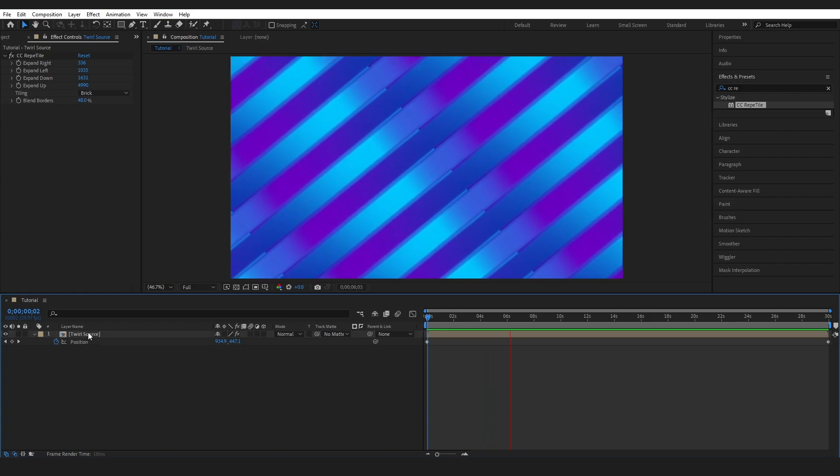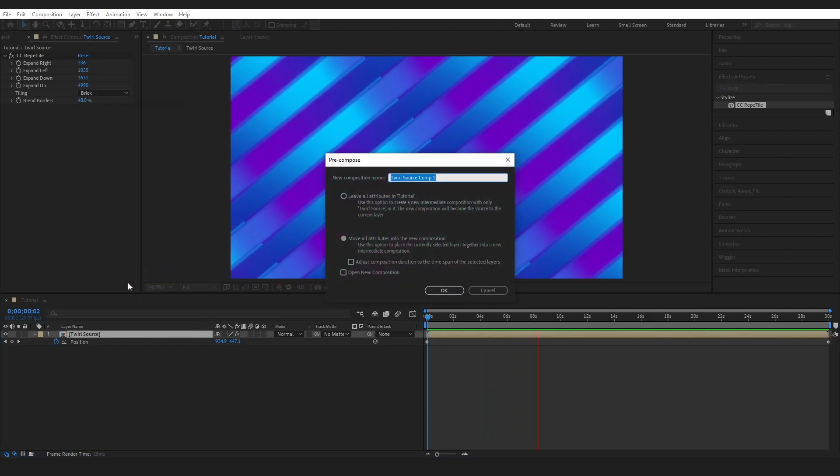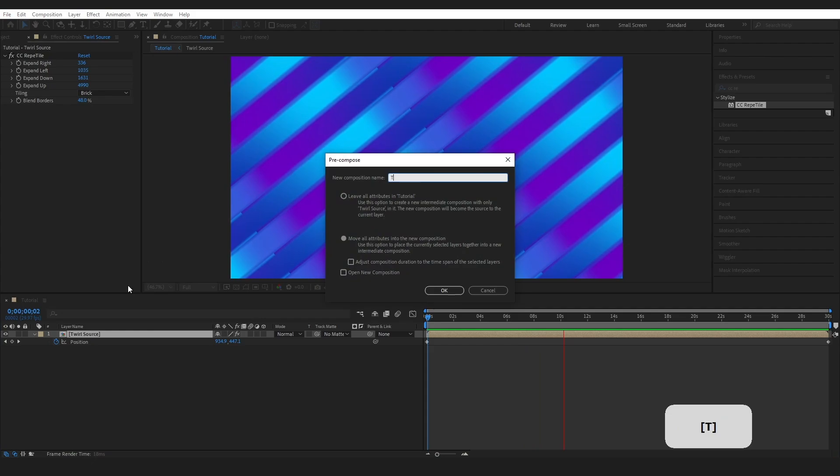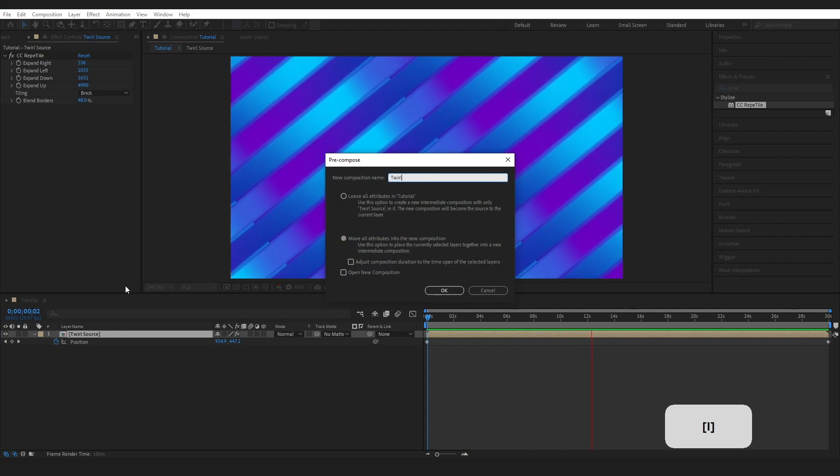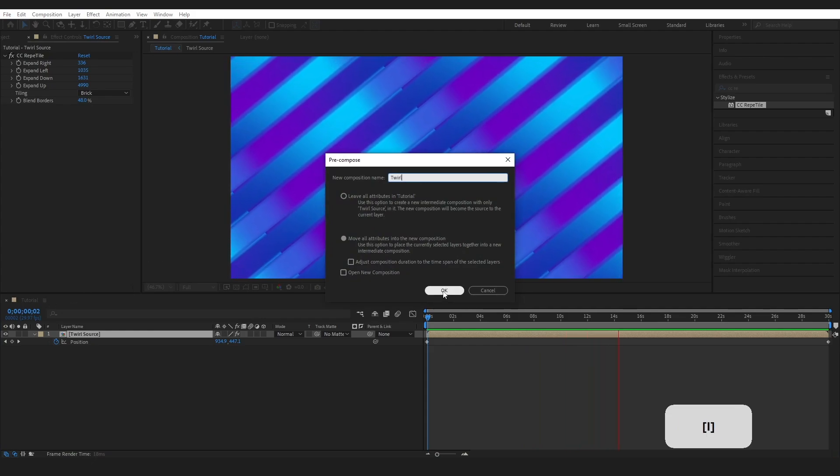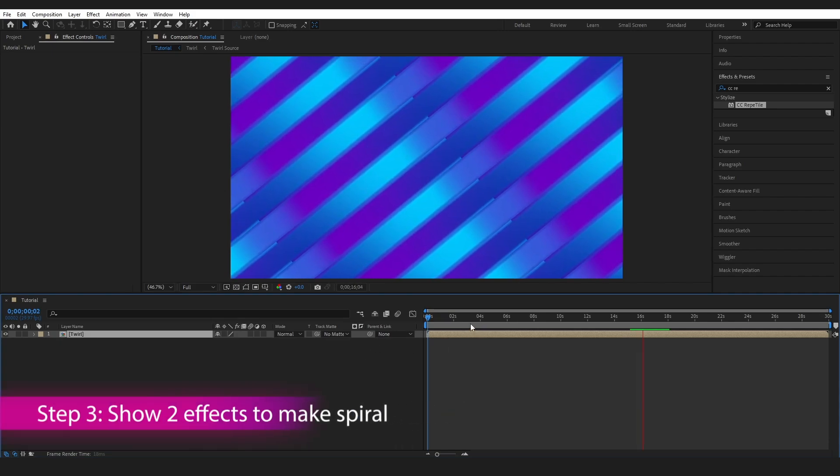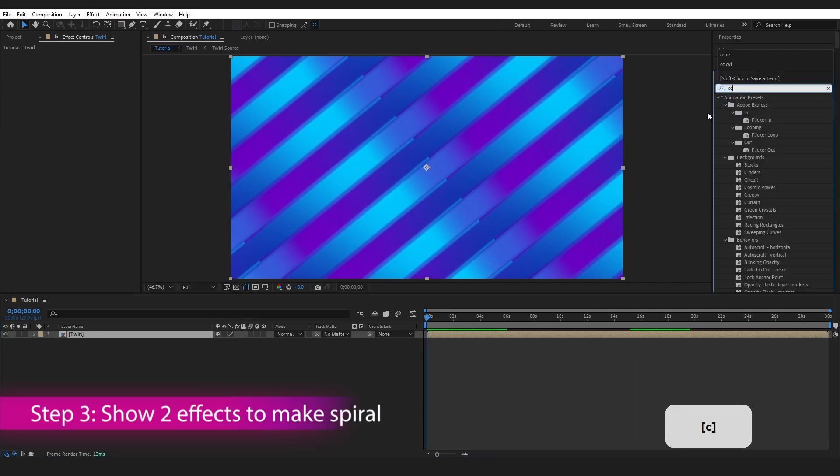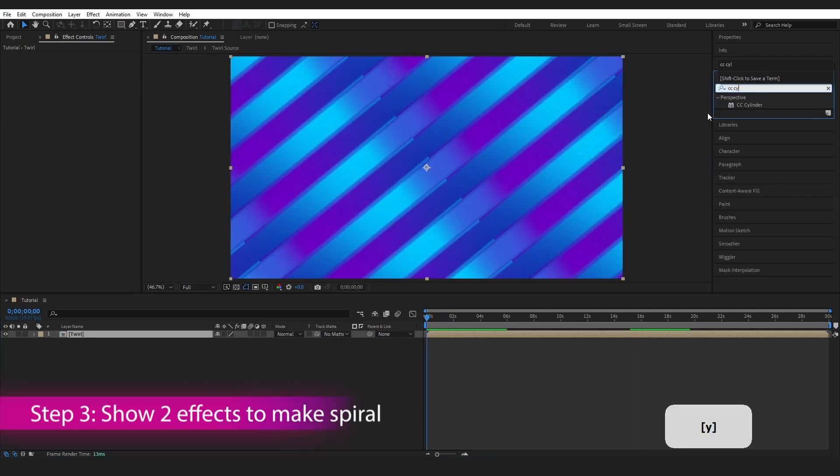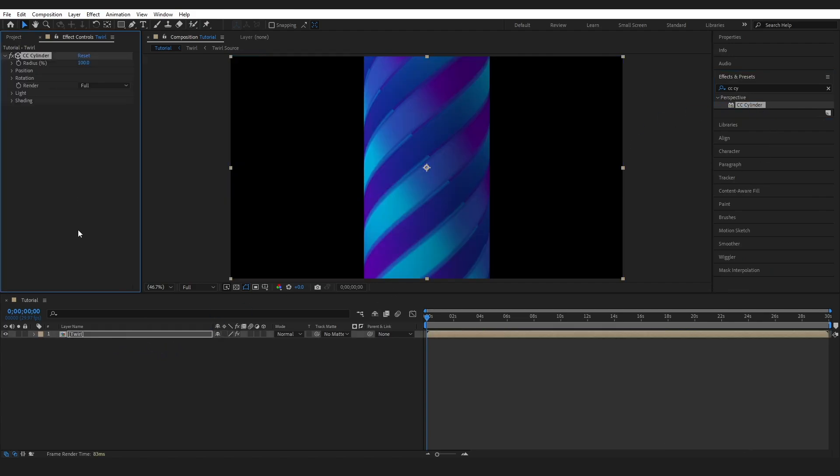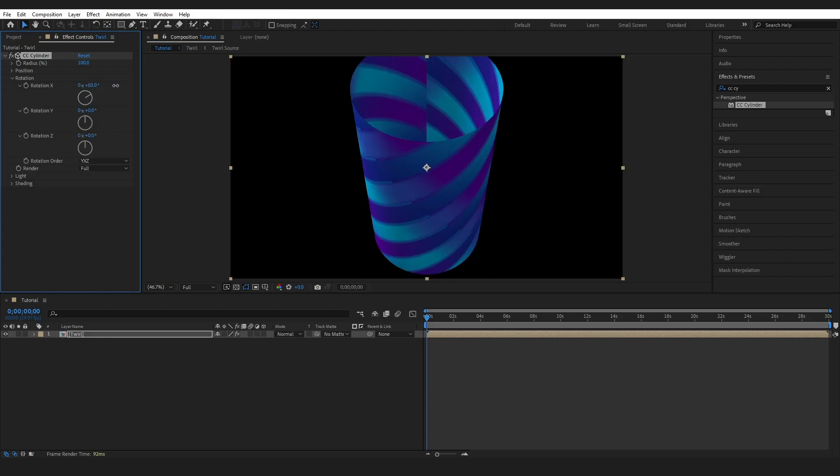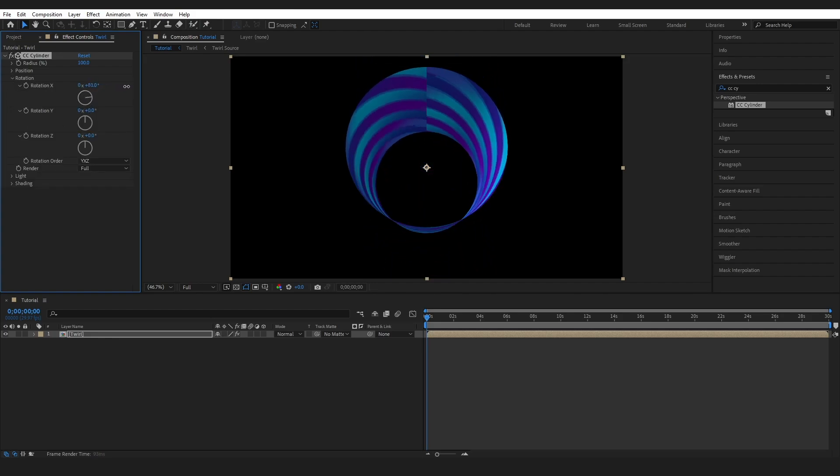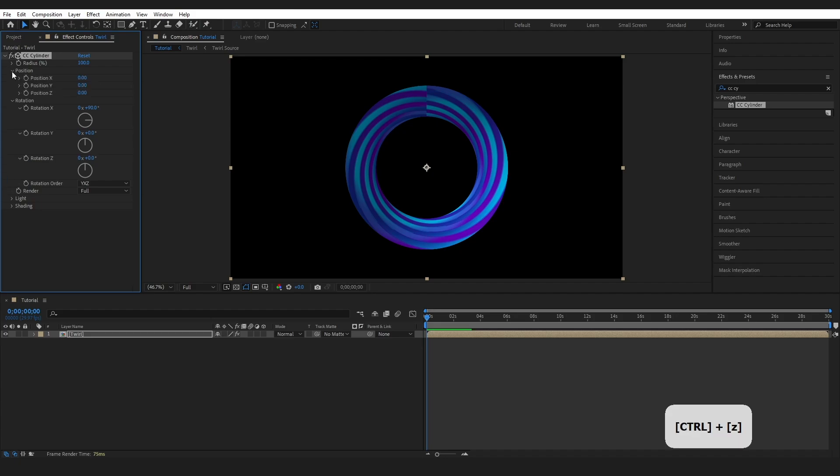So I'm going to right click on my layer again. Press precompose and I'm going to name this one Twirl. Move all my attributes into the new composition and press OK. This time I'm going to go to effects and presets and type in CC cylinder. Now this is such a cool effect. You can see if I drop into the rotation and start adjusting the X, we're actually looking inside of it. It's an actual 3D cylinder. I'm just going to keep this at 90. Then I'll drop into position and I'm going to grab this Z and bring it all the way up to about minus 1200, minus 1230.